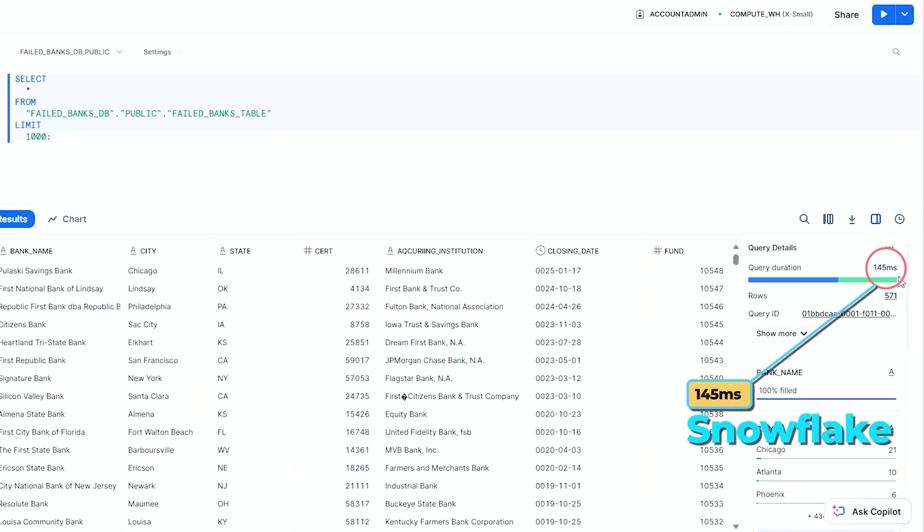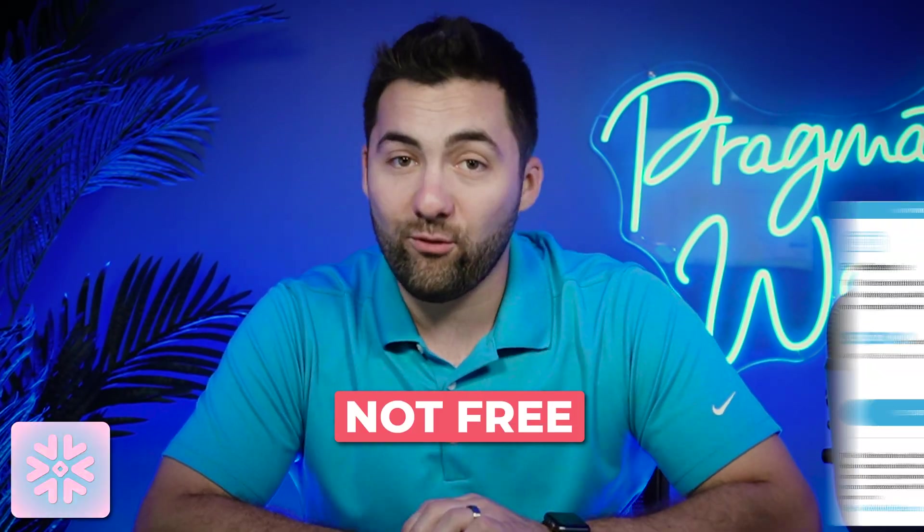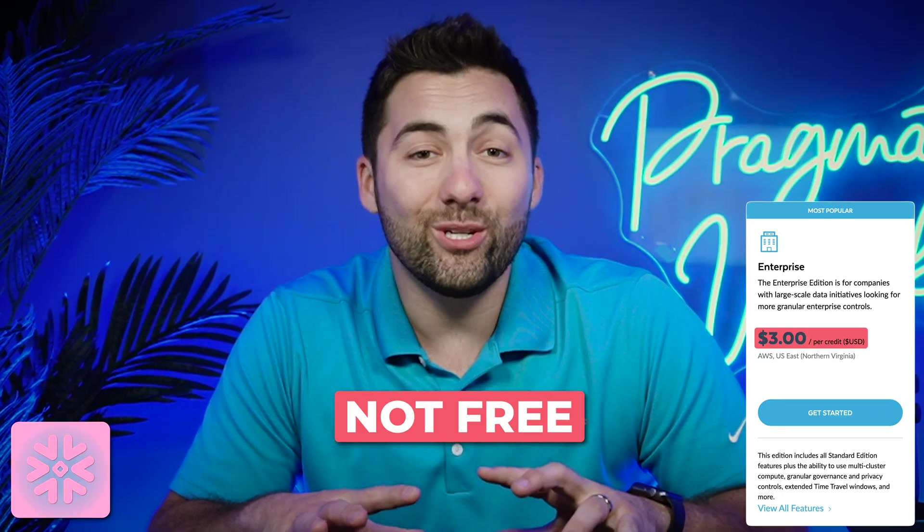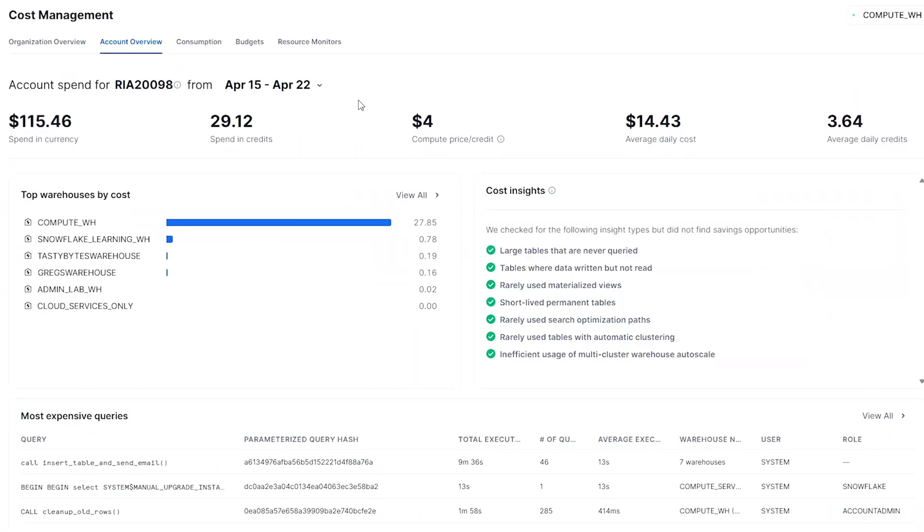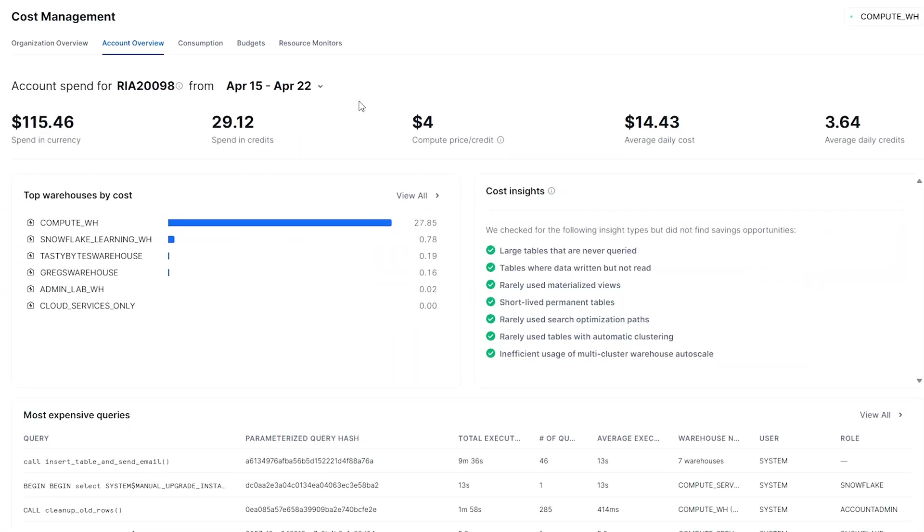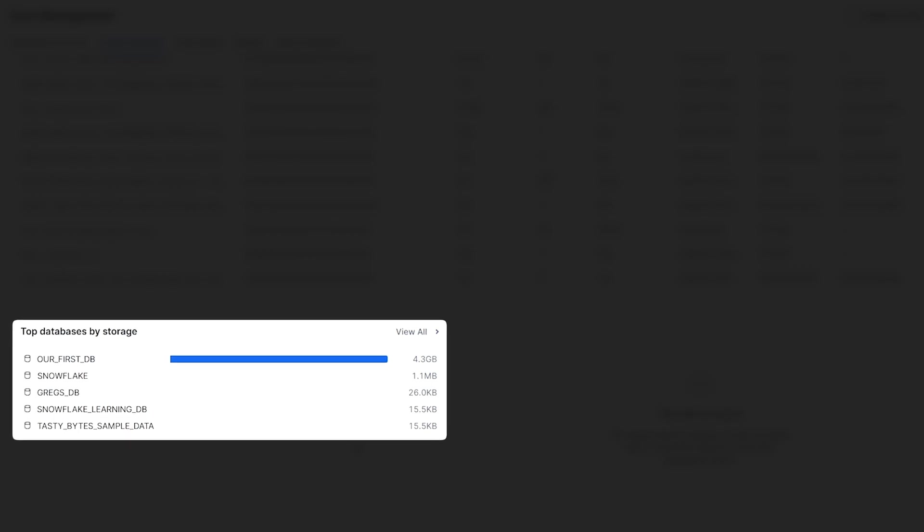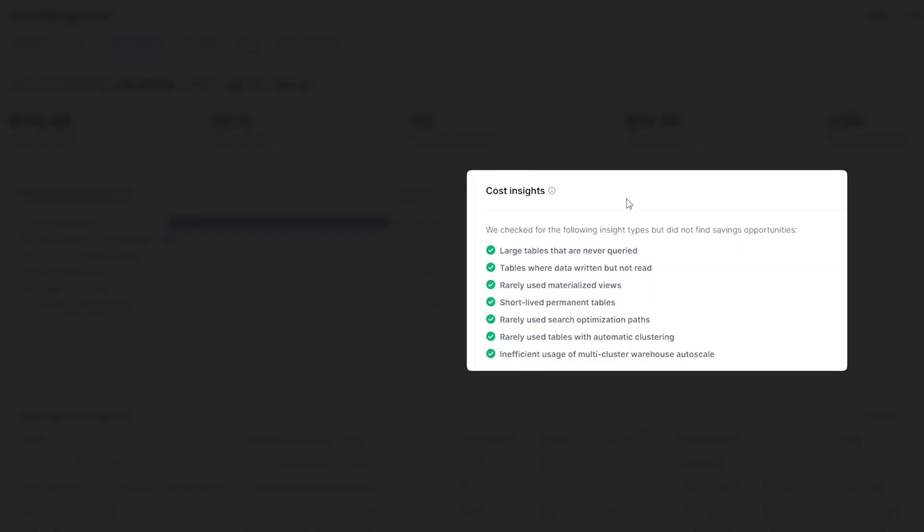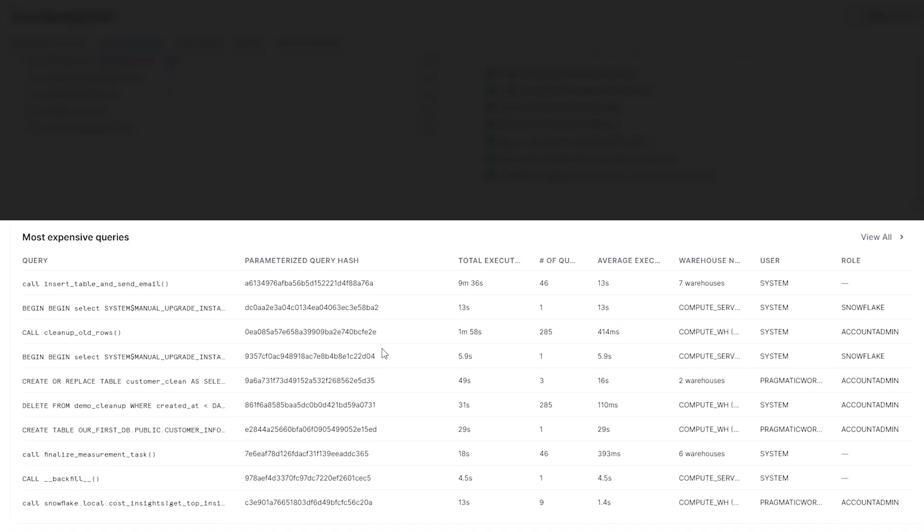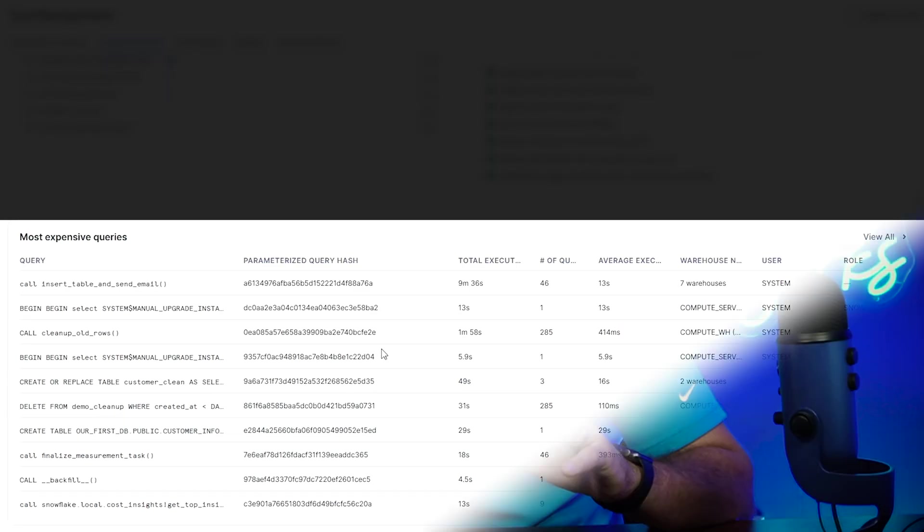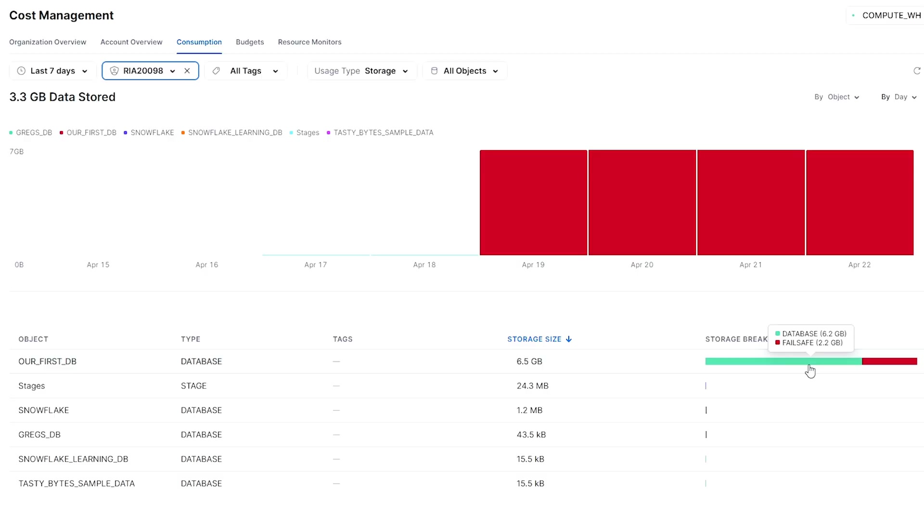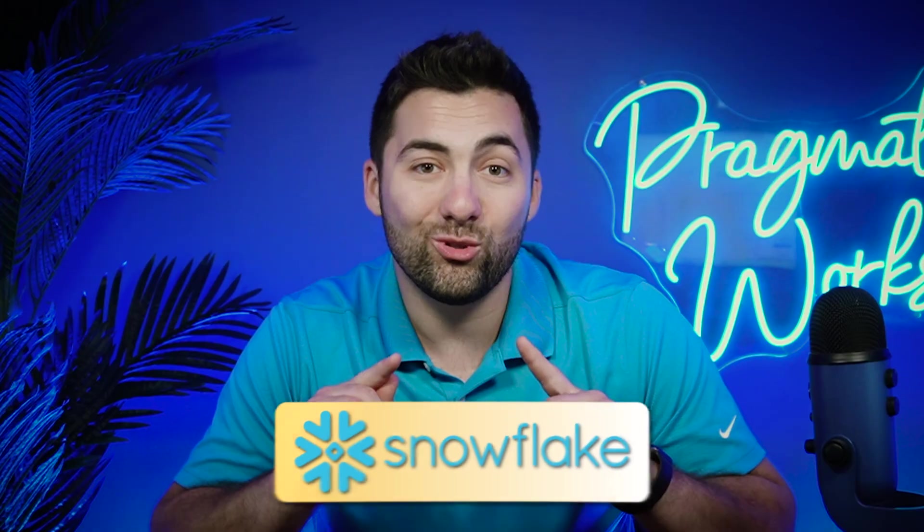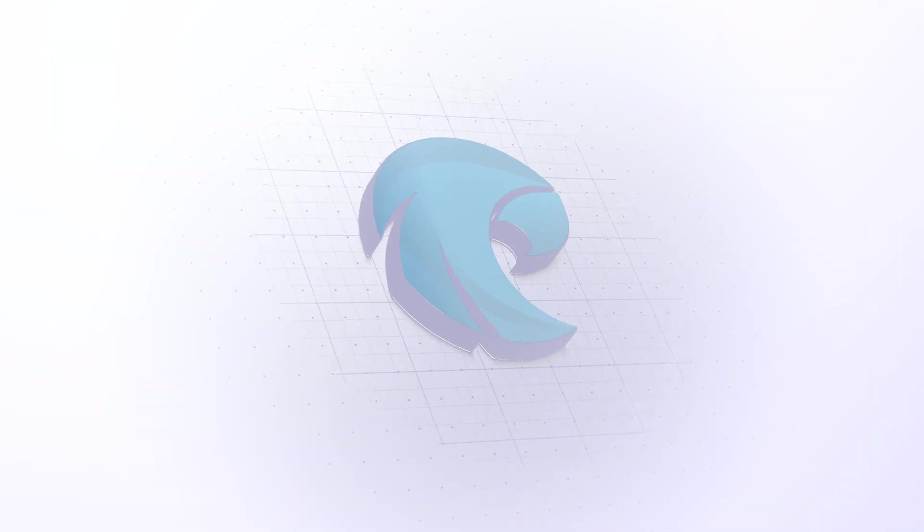Snowflake is fast, but it's not free. In today's demonstration, we are going to take a look at the basics of cost management to help you get a better feel of some of the billing, budgeting, query history, and how to manage compute and storage costs in Snowflake.